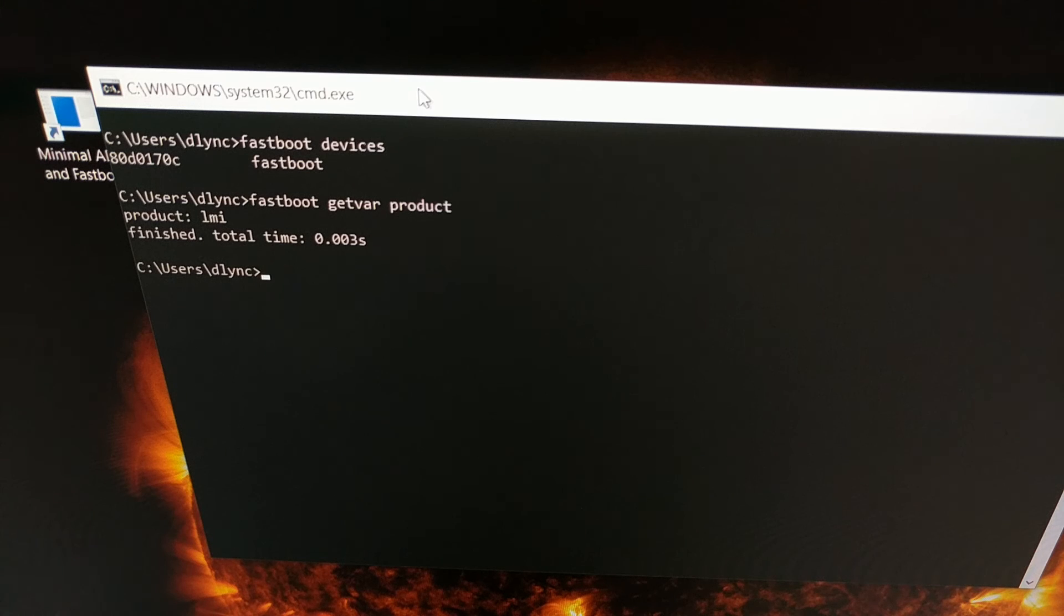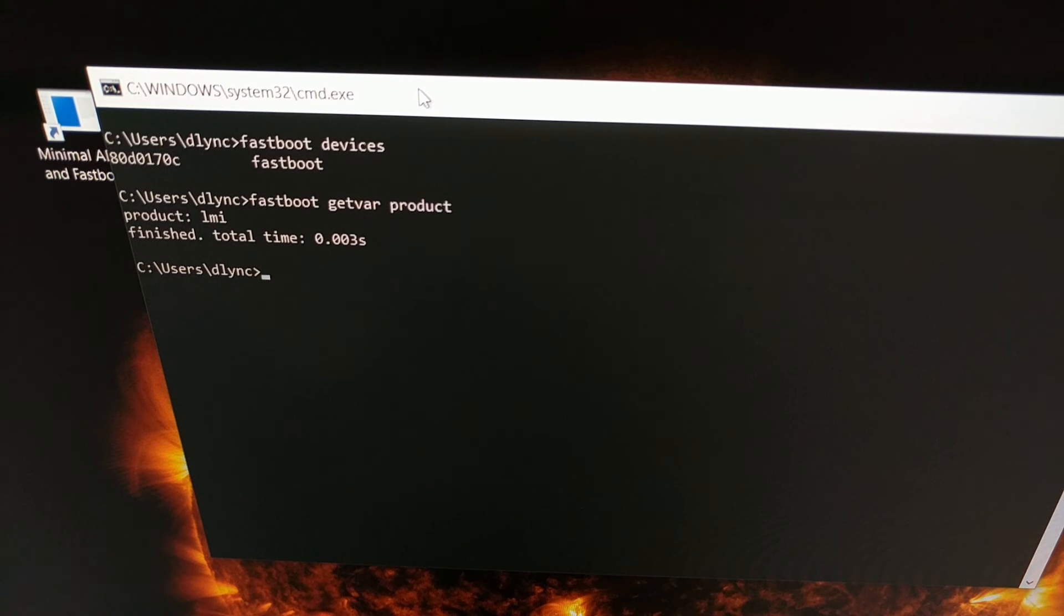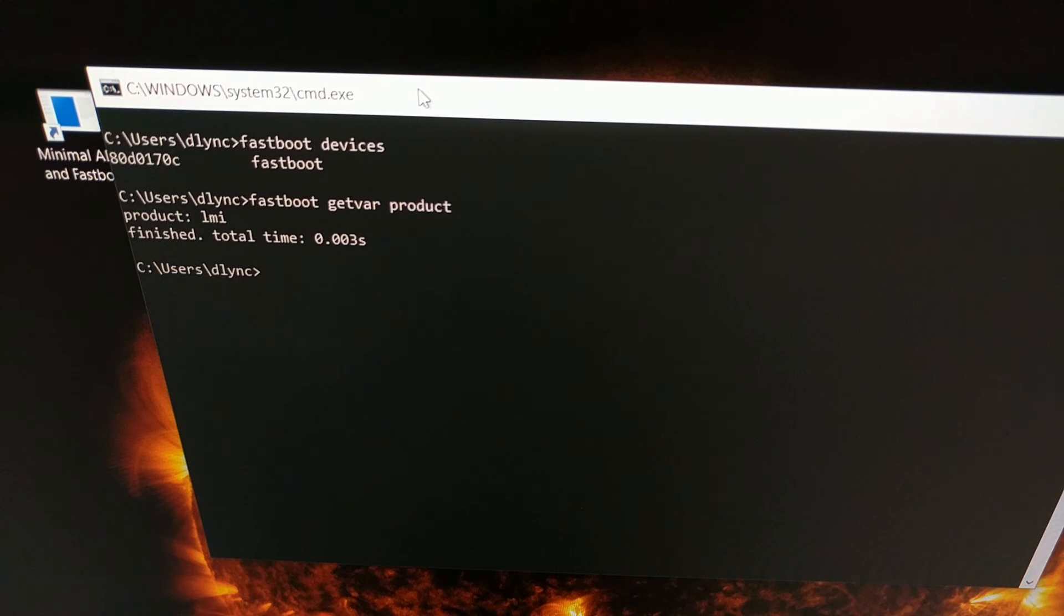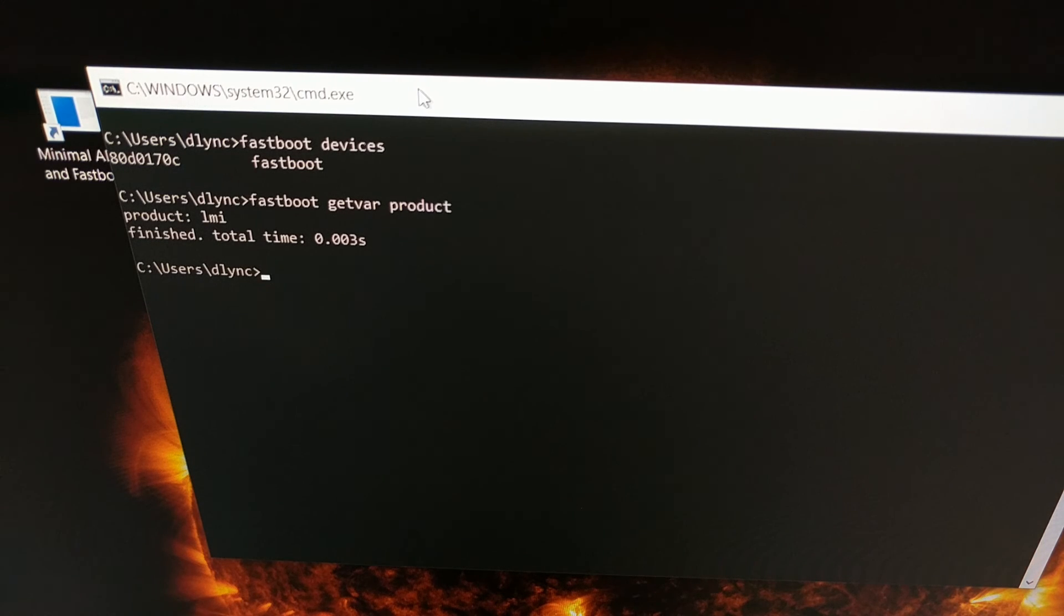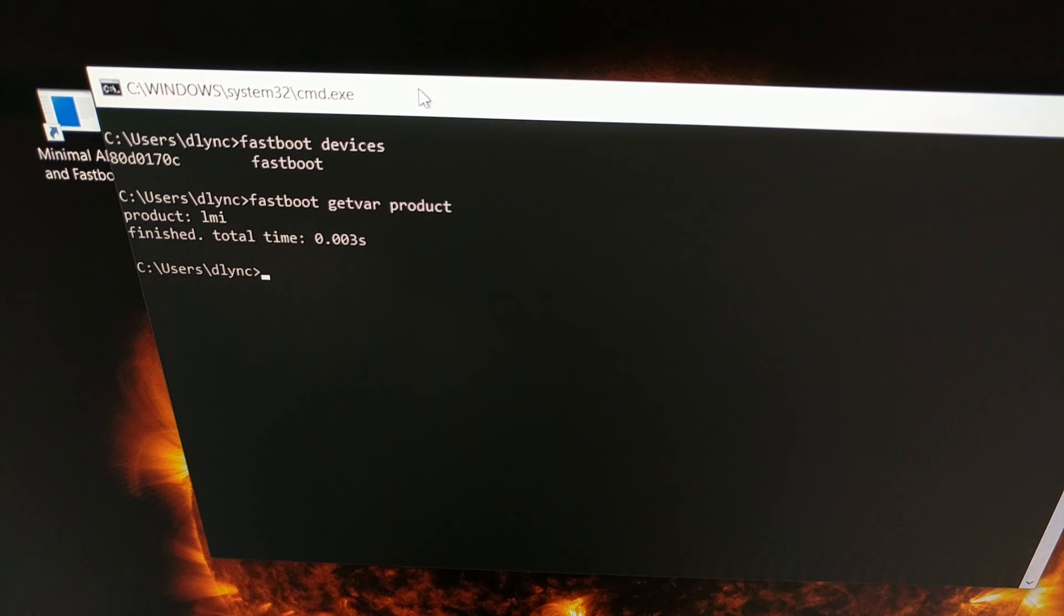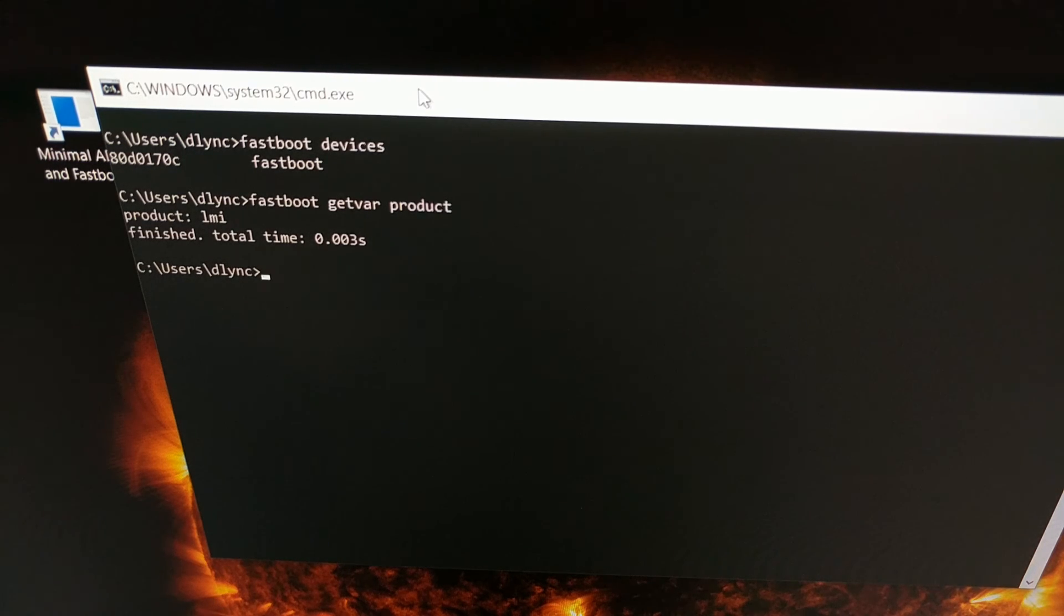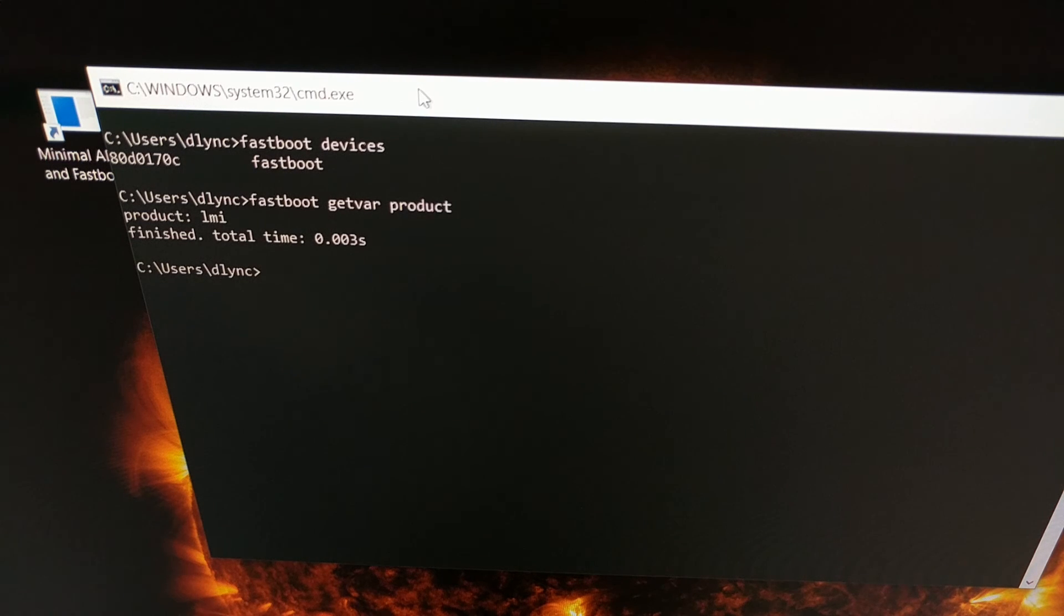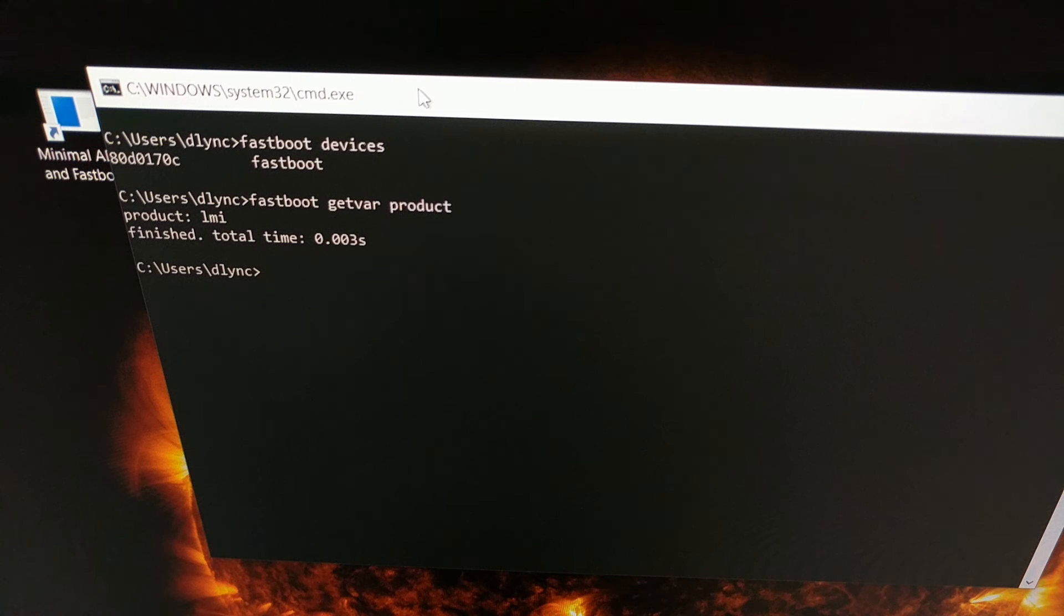So whenever I go and look for custom ROMs and mods, I'm just going to look for devices that match the LMI code name, which is also important anytime I need to download a firmware. I will soon be transferring this device over to the POCO F2 Pro firmware since that is the global firmware. So that is how to find the code name for your Android smartphone or tablet with either an application or with ADB and fastboot tools.